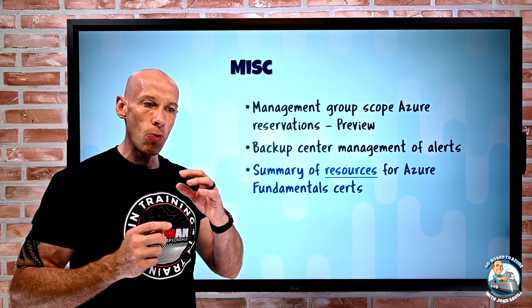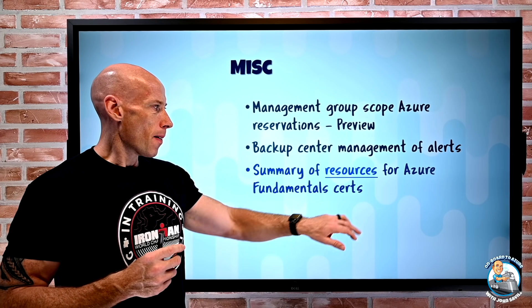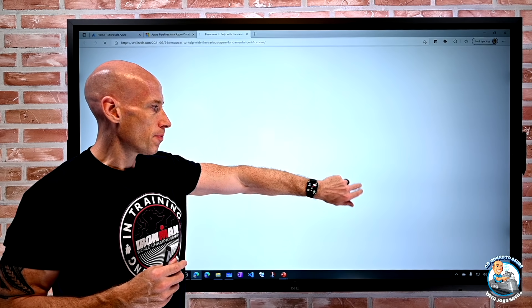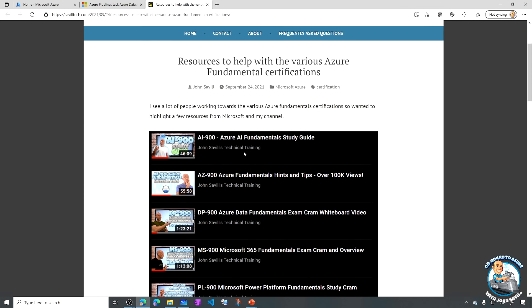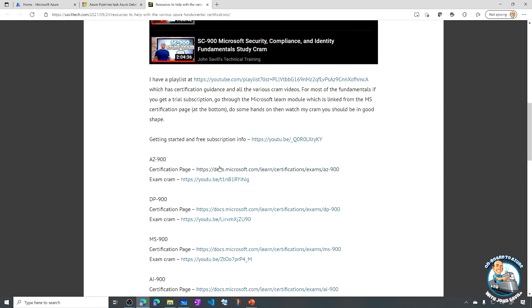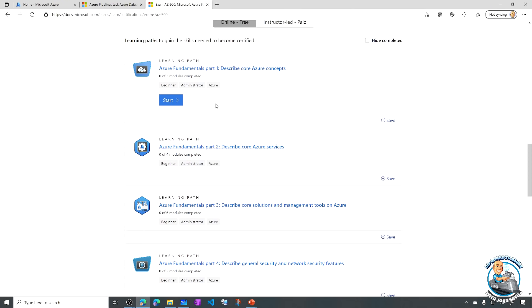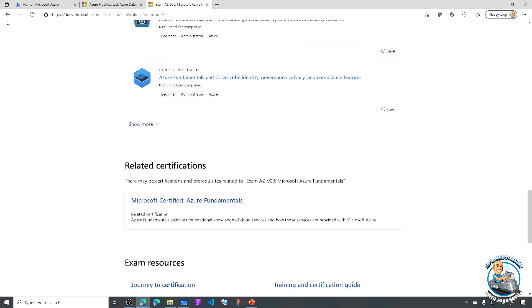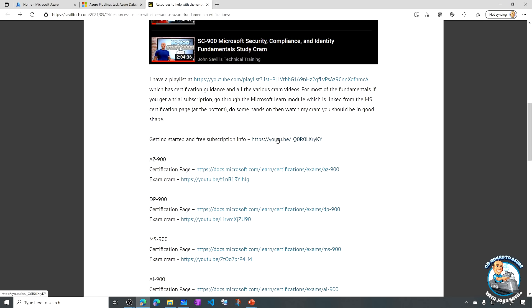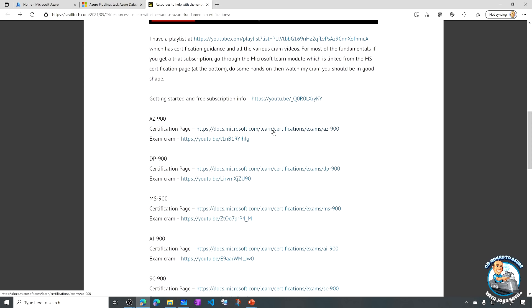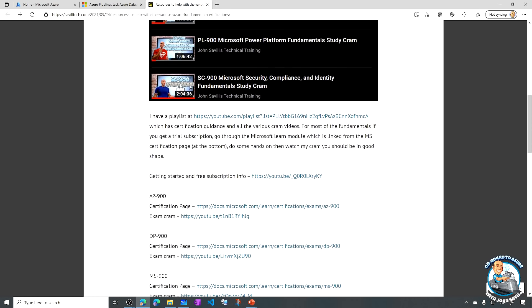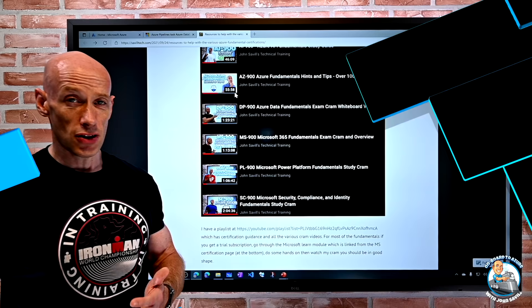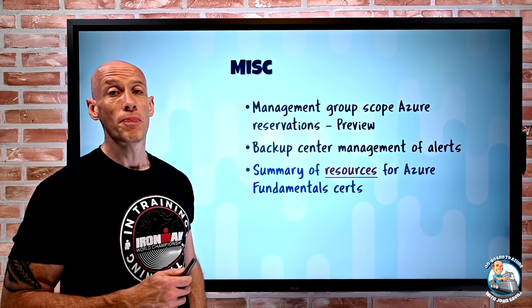Finally, for those doing fundamental certifications, I put together a blog article bringing everything together — all free resources. It links to my videos and the Microsoft certification pages with links to free online learning paths. It covers how to get a free Azure subscription to try things out, Microsoft Learn, and my exam crams for the six fundamentals exams — hopefully helpful on your certification journey.